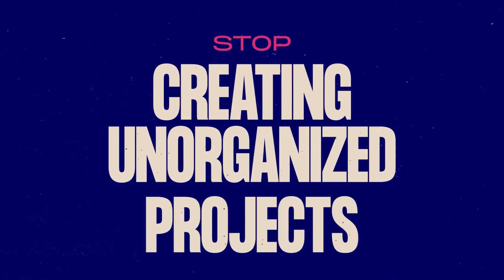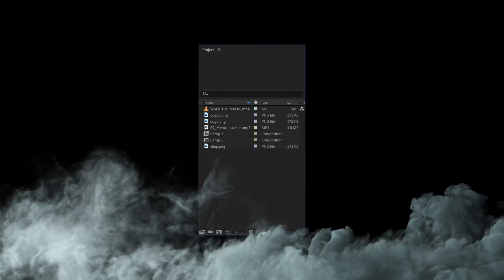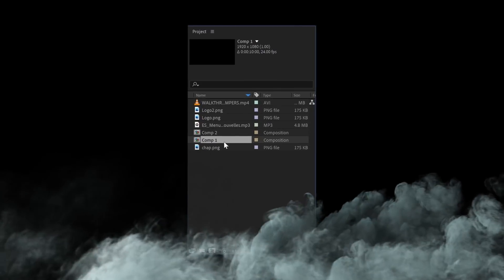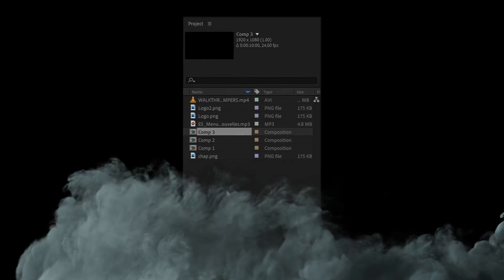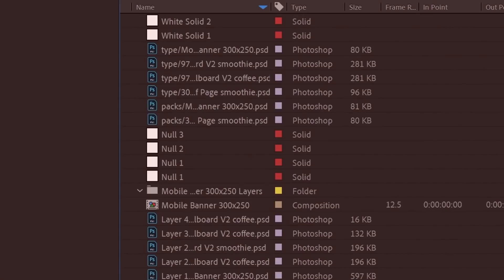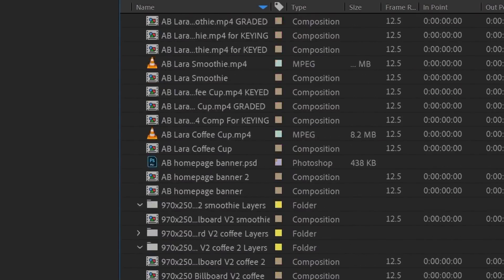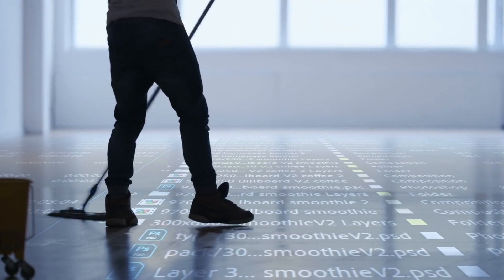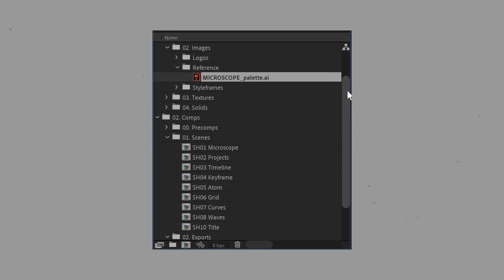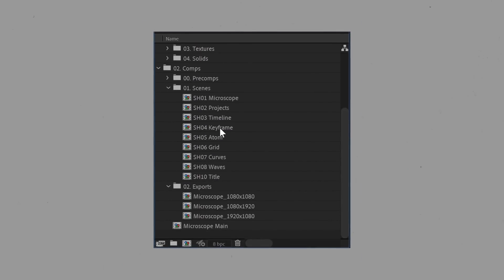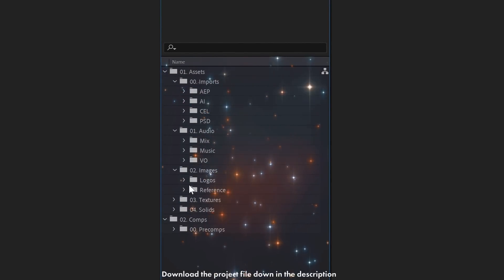Stop creating unorganized projects. At first, you won't even realize it's happening. You can see all of your elements in the project panel — it's fine, you've only got two comps to keep track of, one more can't hurt. But let your guard down for one second and you've got this. If you're working with others on a project, trust me, no one wants to deal with your mess. And if we're being honest, neither do you. You'll save so much time in the long term by keeping it organized. And if you don't know where to start, download my free project file template — it will help you out.